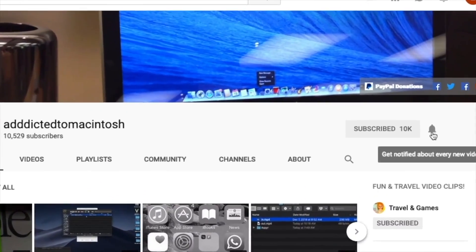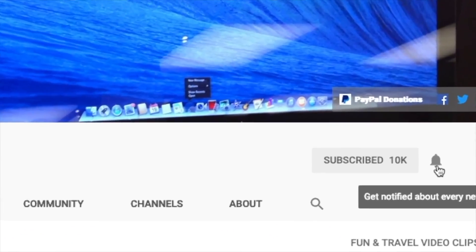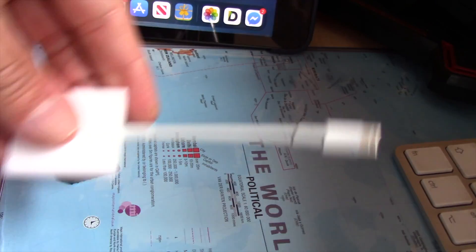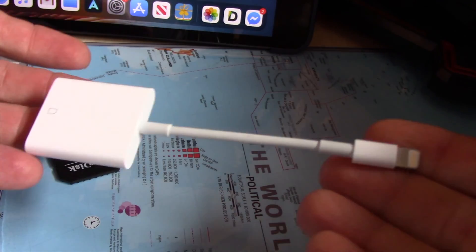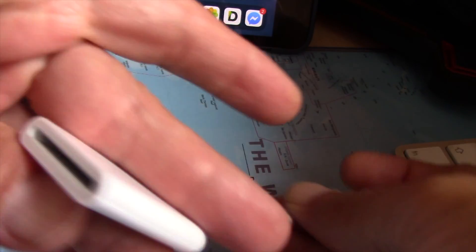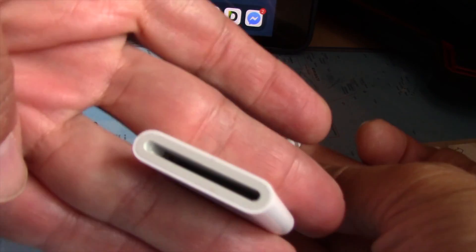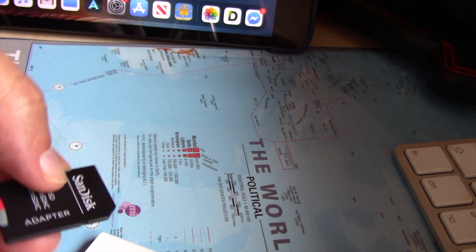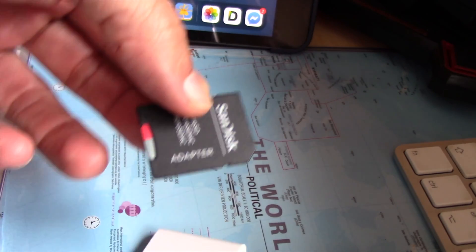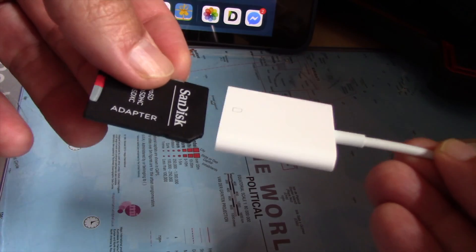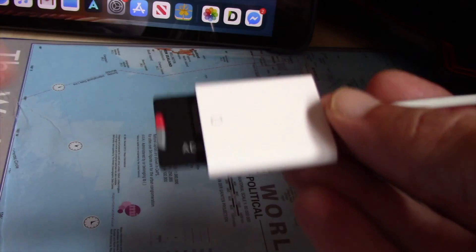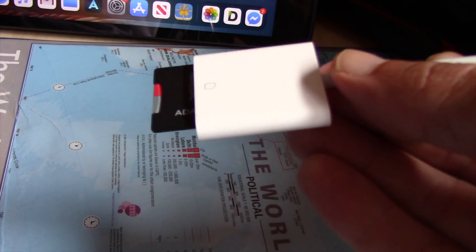Subscribe and stay informed, addicted to Macintosh. Hi, I will show you how to copy photos from an iPad with iPad OS 13 to an SD card. All you need is a lightning to SD card camera reader adapter.